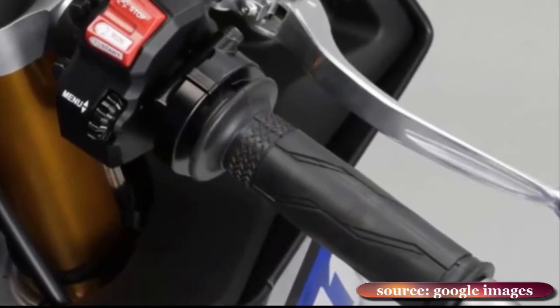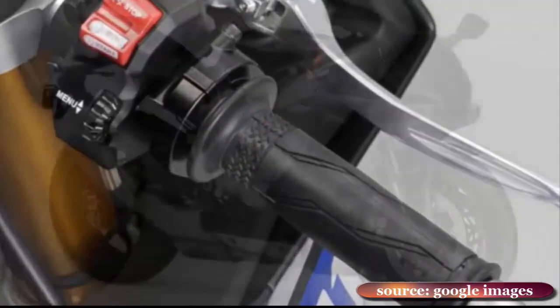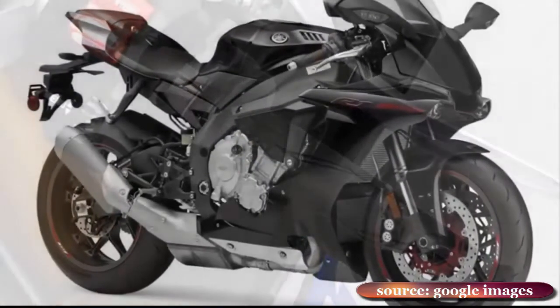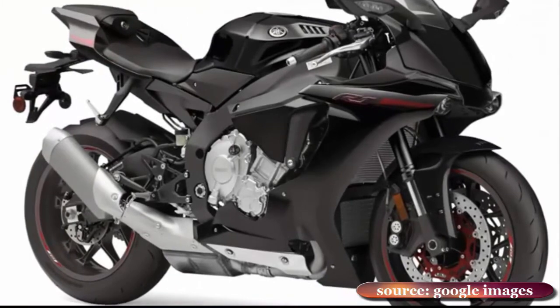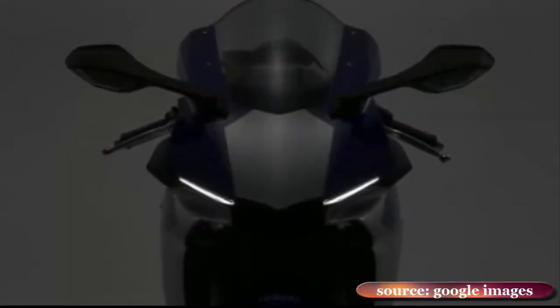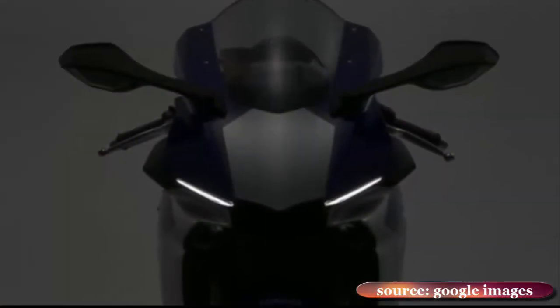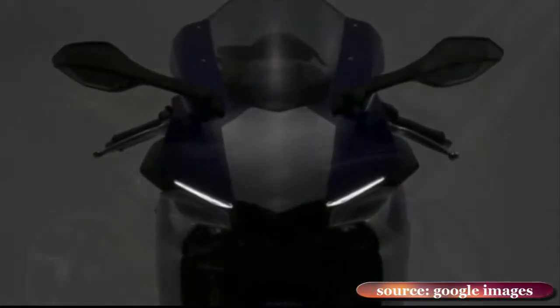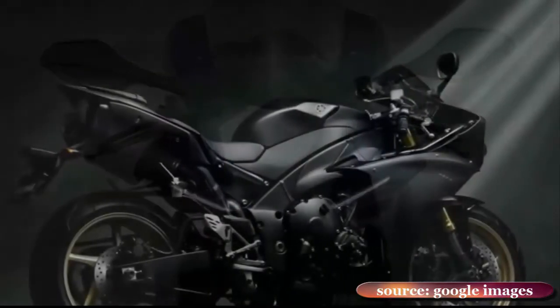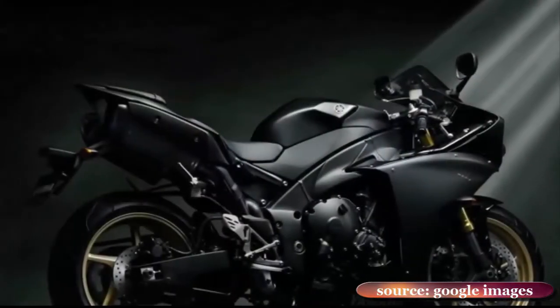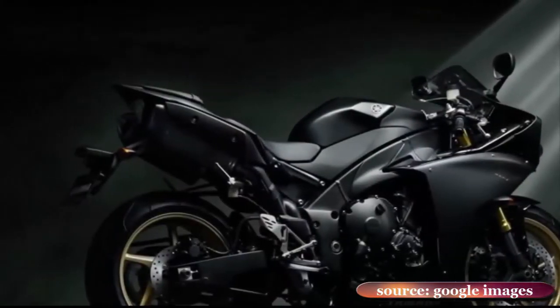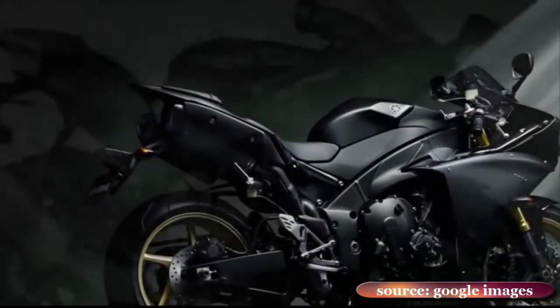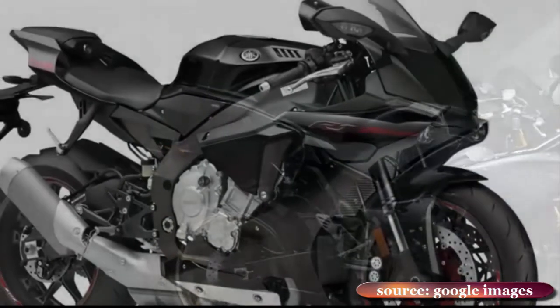The gearbox's quick shift lacks the downshift facility of its BMW and Ducati rivals, but in every other respect the R1 is outstandingly rider friendly. Its chassis, based on a new aluminum frame and suspension parts, is equally capable,